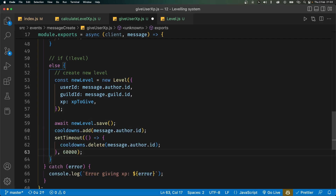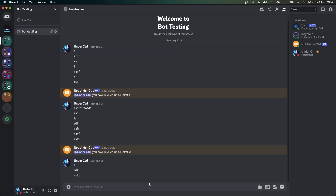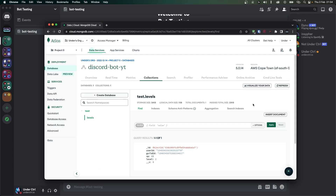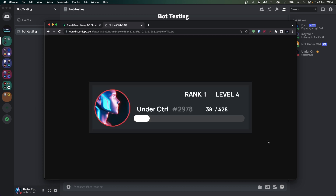Back in Discord, the current XP is 54. Sending a new message bumps it to 69. Sending another message immediately won't add XP because the cooldown hasn't expired yet. After 60 seconds, sending a message will add XP again. In the next video we'll cover how to create a rank card. If you're having any problems, join the Discord server. If you enjoyed this video, like and subscribe — thanks for watching!